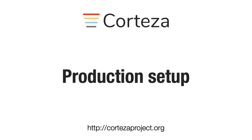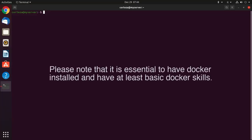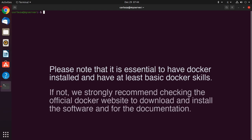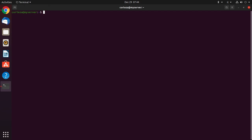The production instance of Corteza can be set up by following the instructions in this video. Please note that it is essential to have Docker installed and have at least basic Docker skills. If not, we strongly recommend checking the official website to download and install the software and for the documentation.